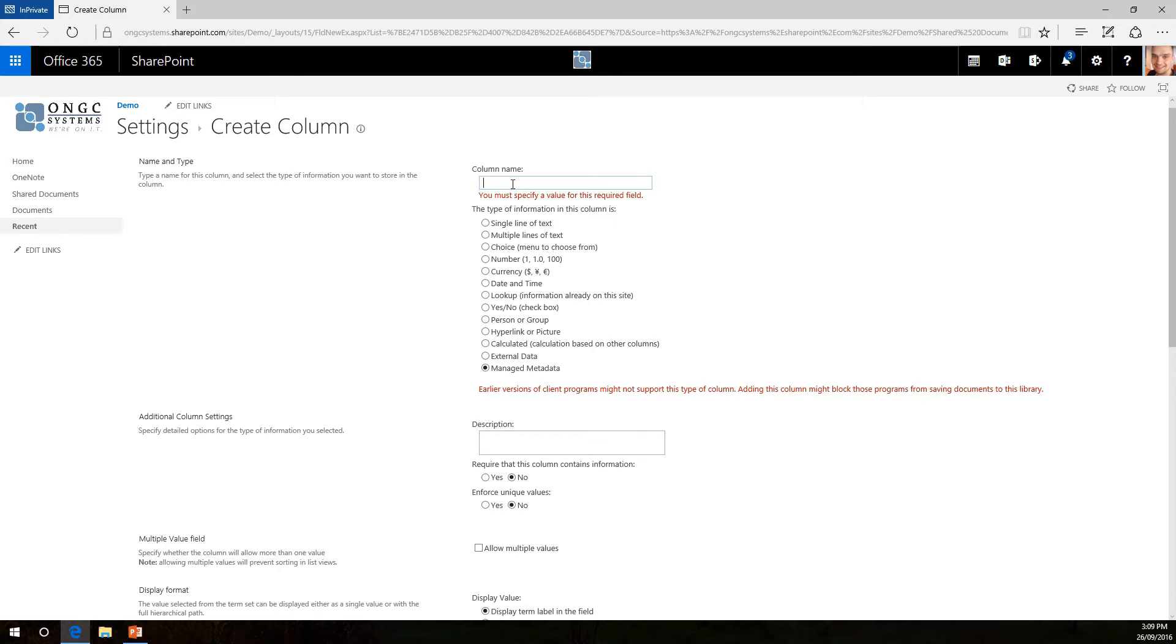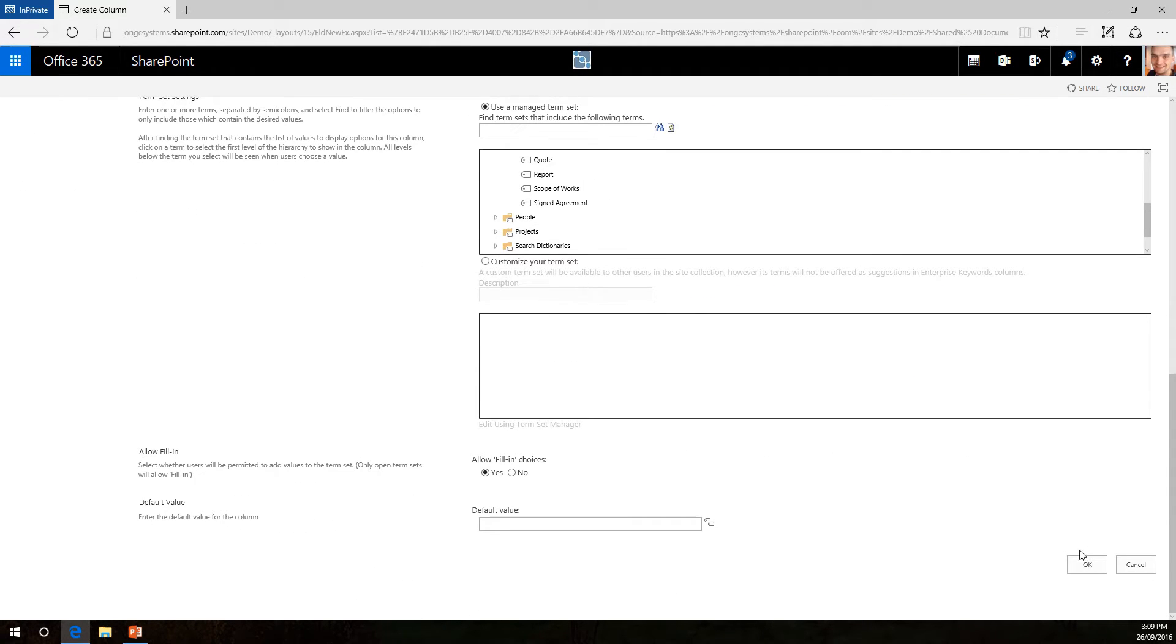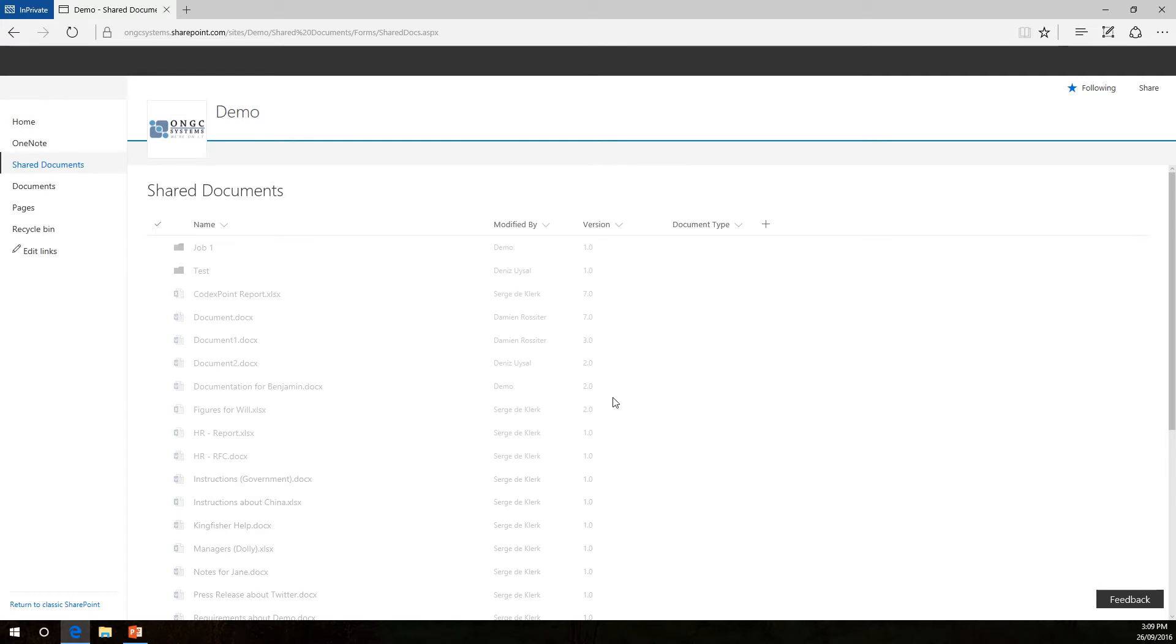Oops, forgot to type the name, so in this case I would like this column to be called document type. Alright, let's go back, click on OK, that will take a second to save.